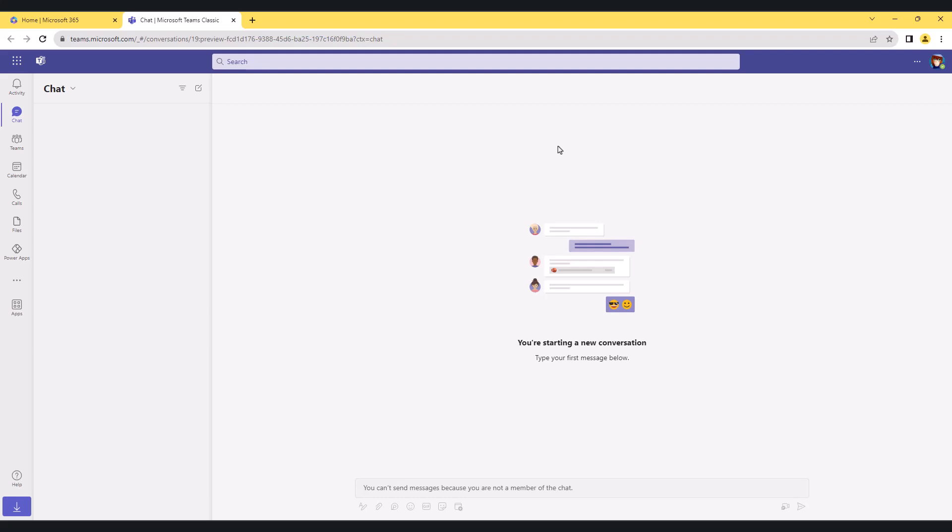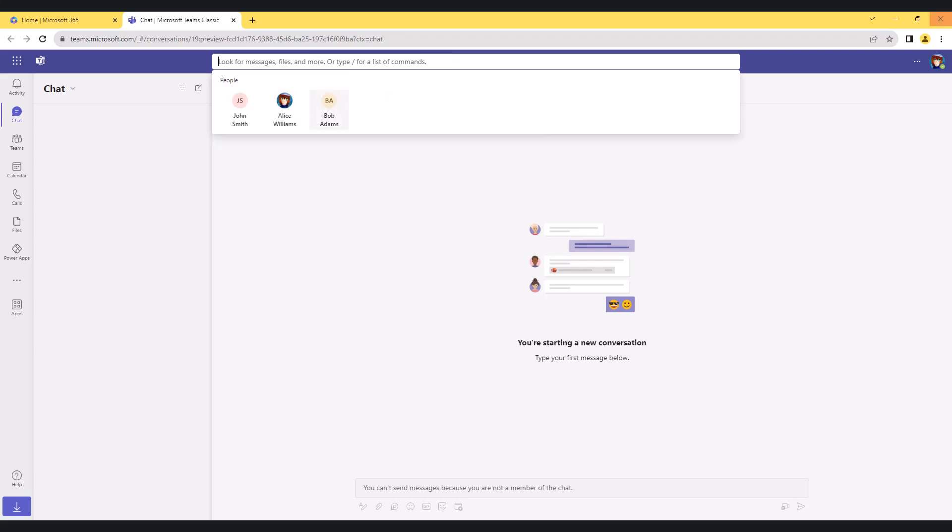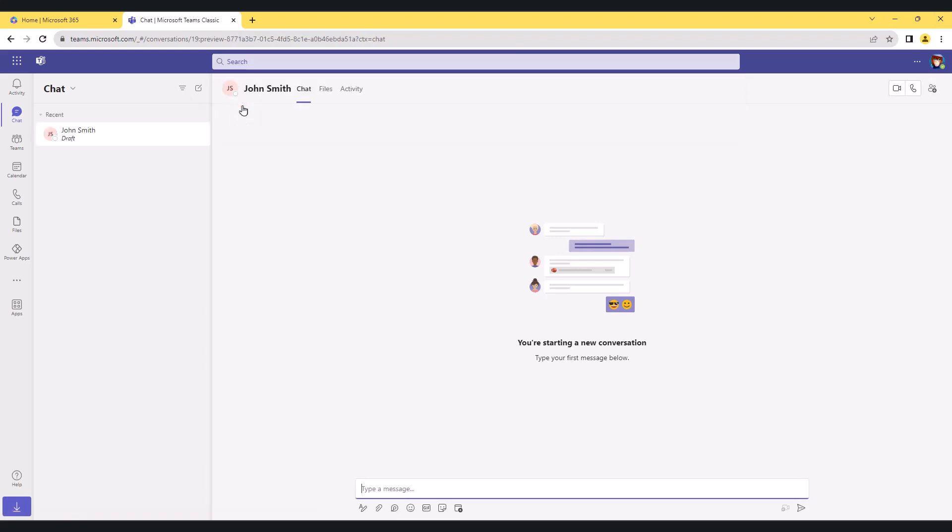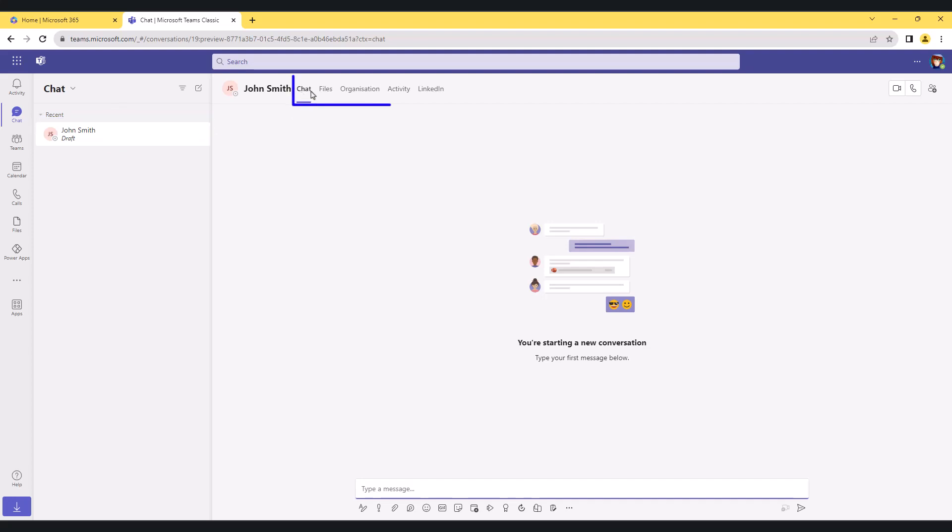I just want to start a chat conversation with John Smith. I can go up to my search bar and look up John Smith. I see John here, just click on John, and then I will have the draft on the left-hand side. This is my section area, this is the draft for John Smith.